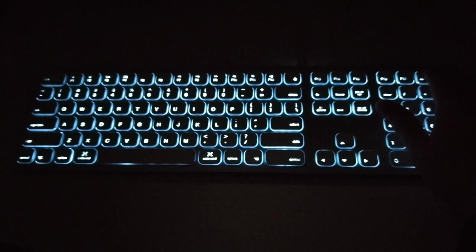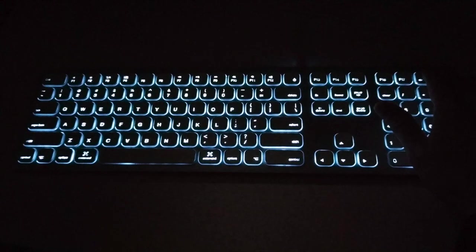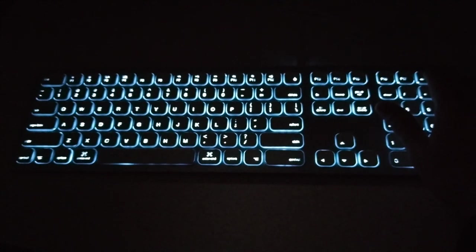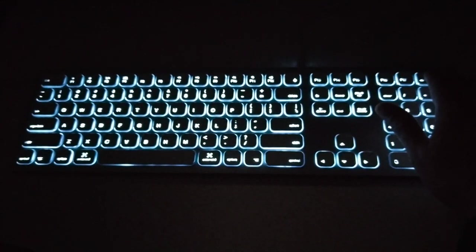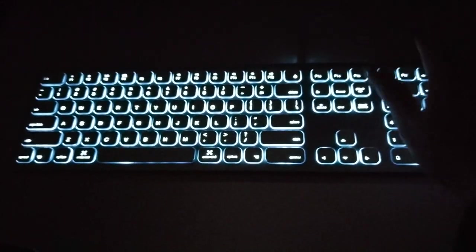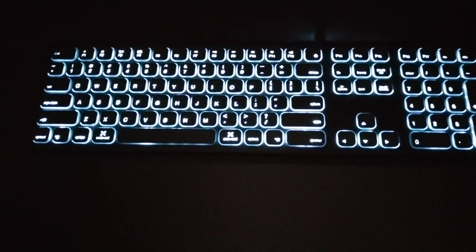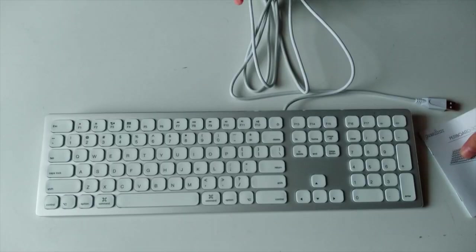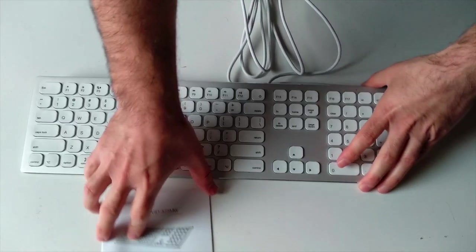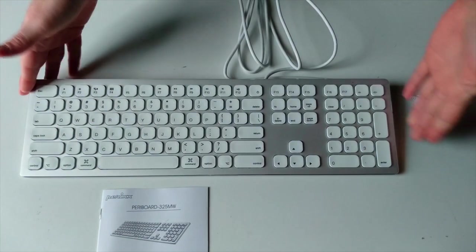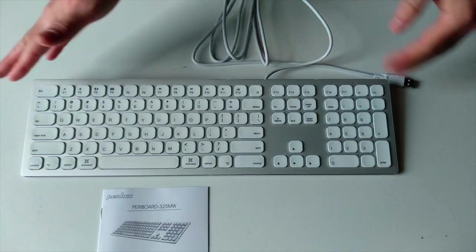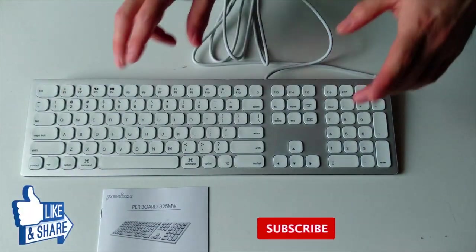And premium features like a backlight system, scissor keys, aluminum body, and it can be found at a lower price from a Mac keyboard with less features. So this was the unboxing of the Perixx Peribord 325MW Mac compatible keyboard.